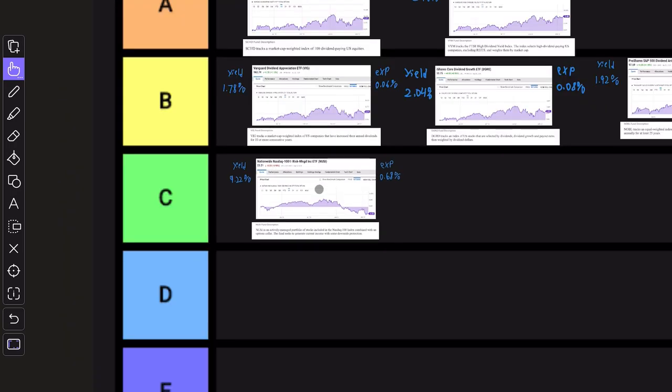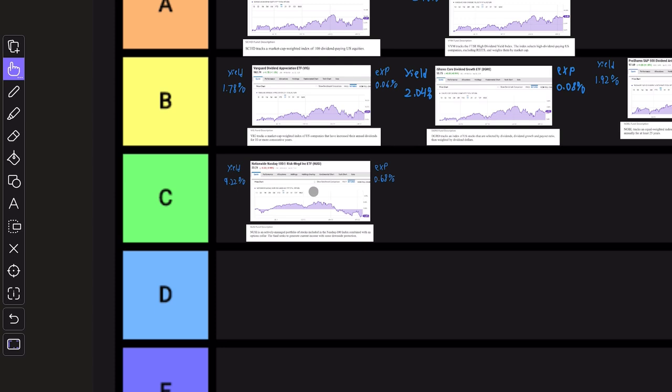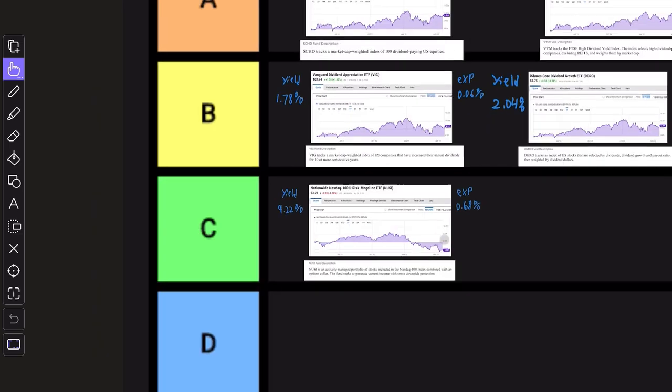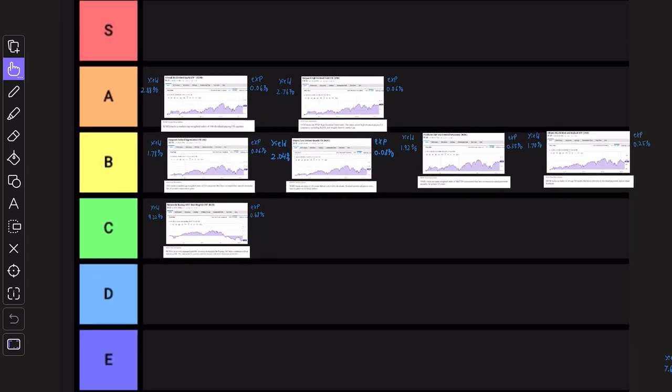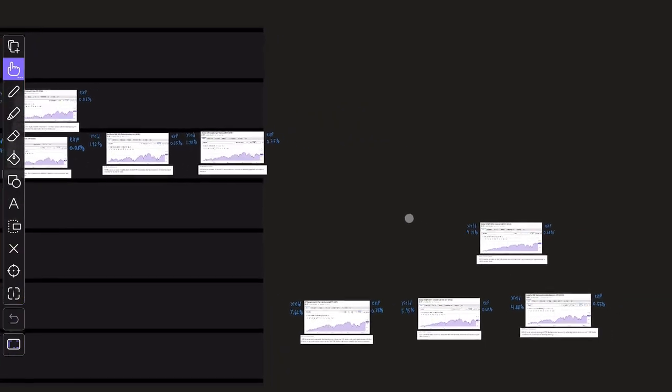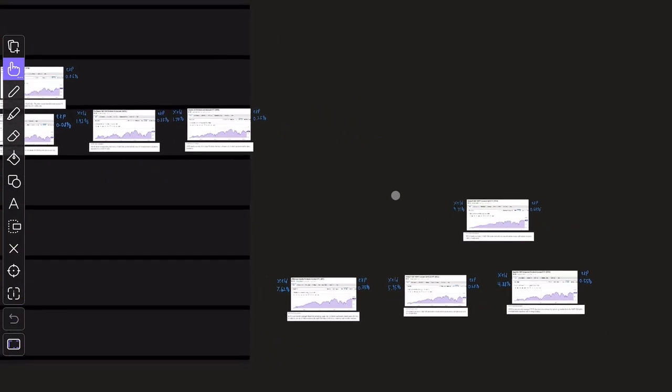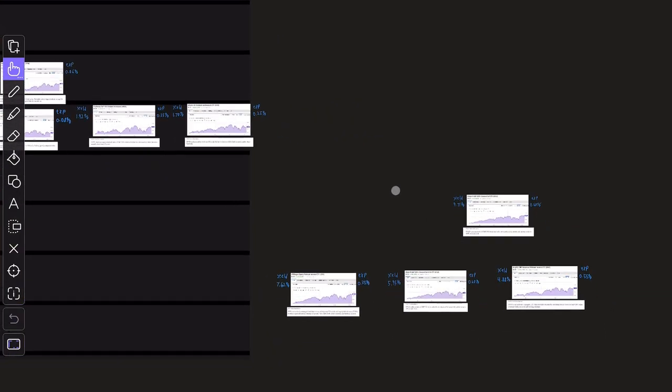Some of you guys might be saying that it belongs down here in the D row, but I don't think NUSI is that bad. Yes, it's performing pretty bad right now, but back in 2020, people loved this ETF because it actually did its job. So I do have hope in the future that NUSI can turn around. And in the meantime, it still is paying a pretty high monthly dividend.